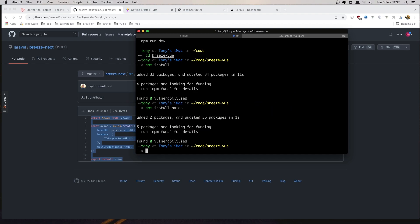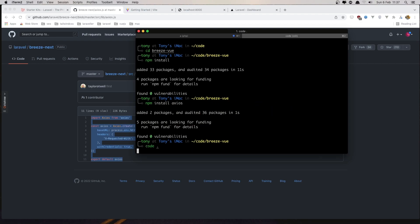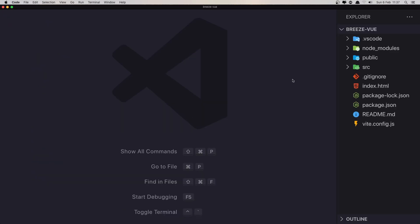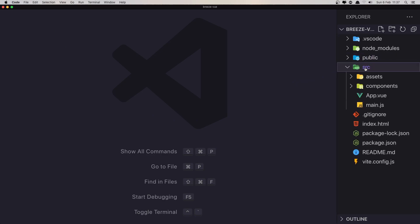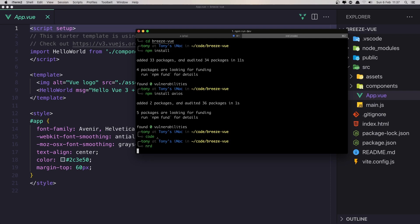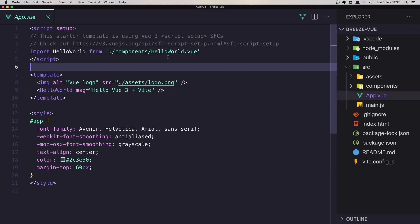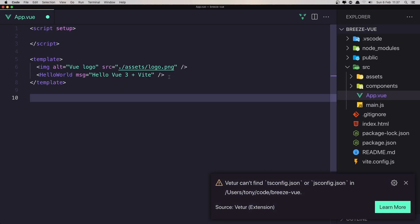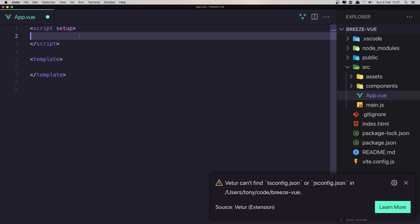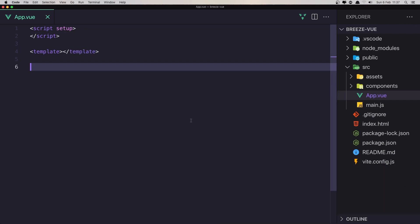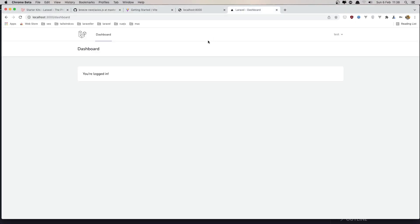Now I'm going to open the breeze-vue project in VS Code. In the source we have App.vue. I'll also run npm run dev now. I'm going to remove everything we have — remove the styles and the template content — so we have only the script setup and nothing in it. Save this. Now if I visit localhost:3000 again.